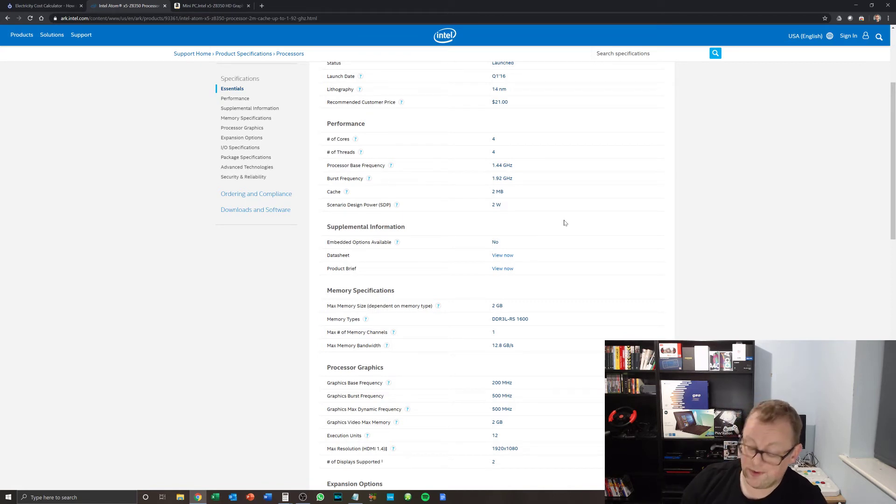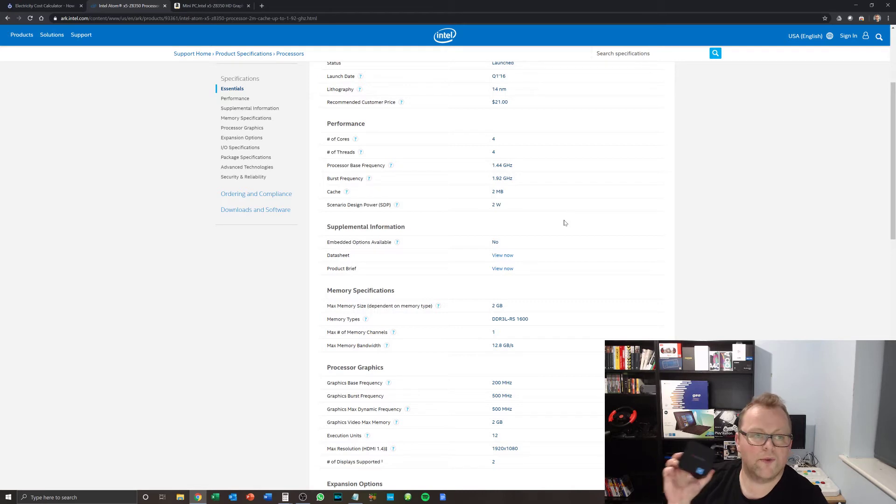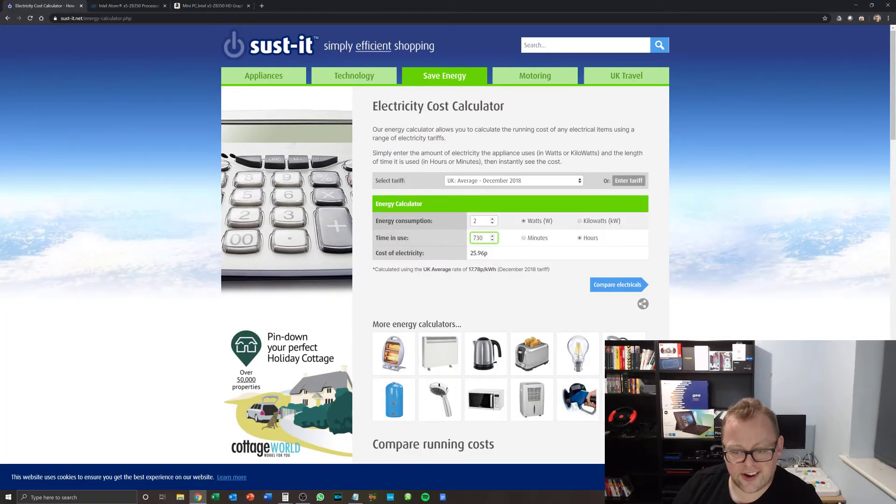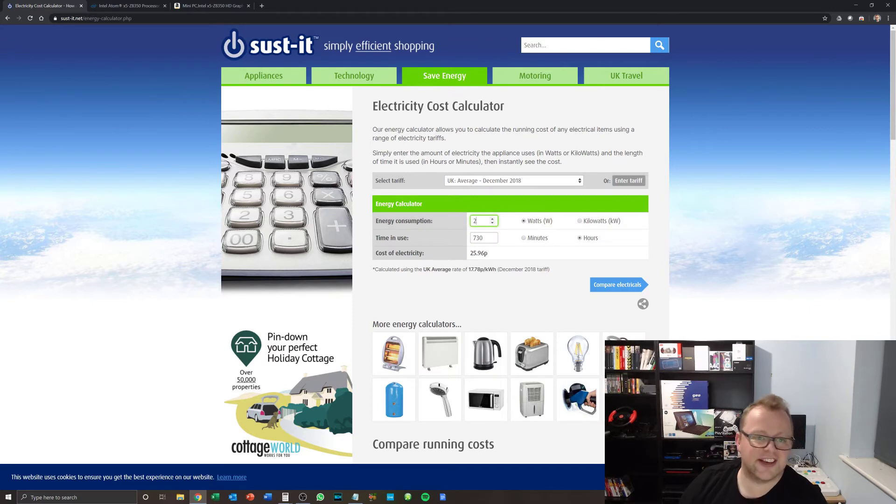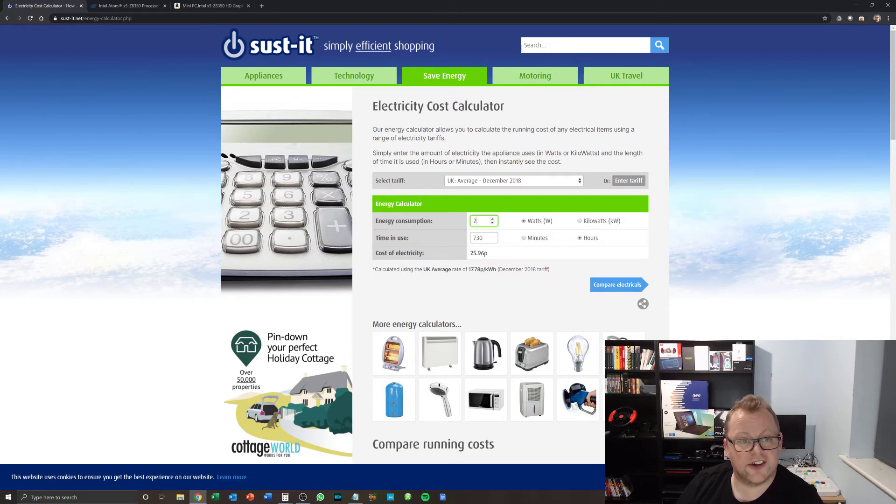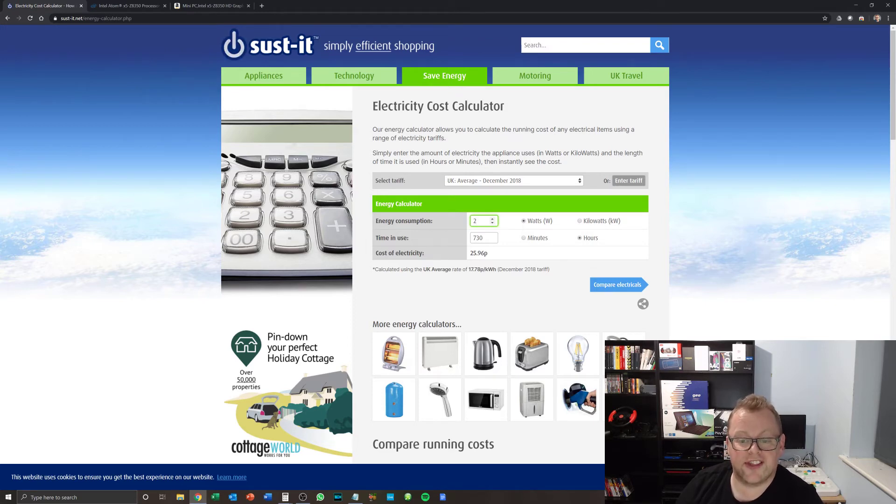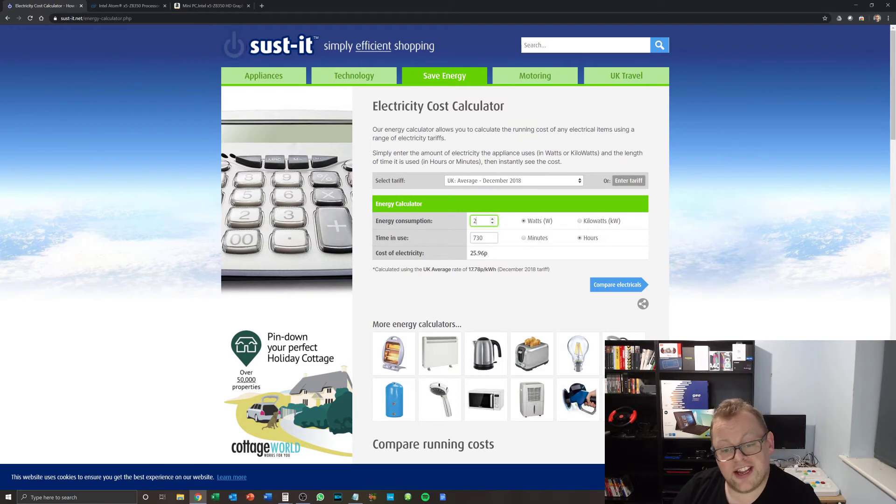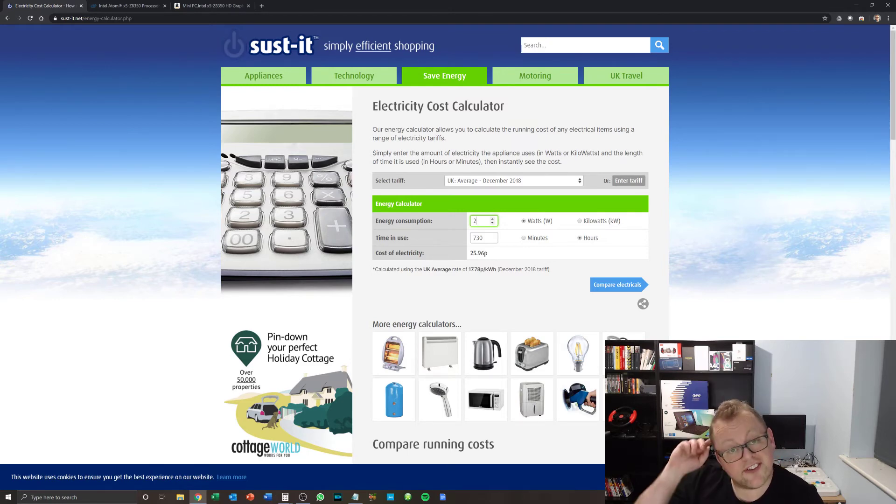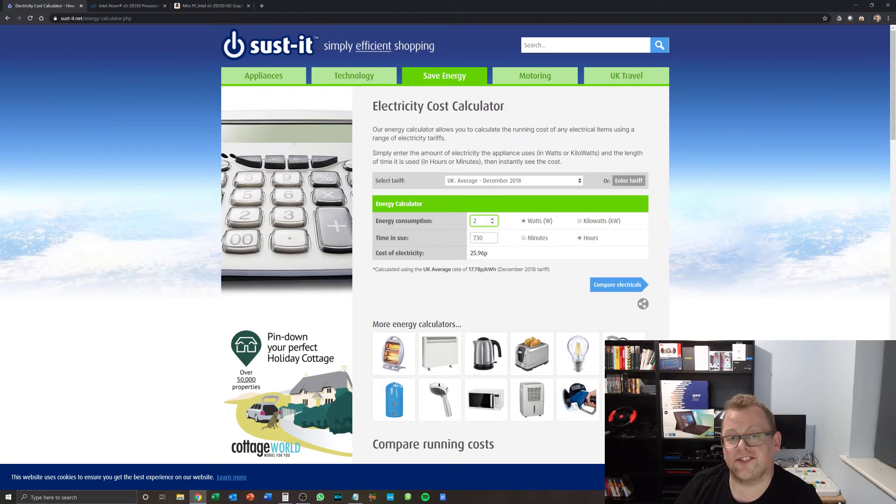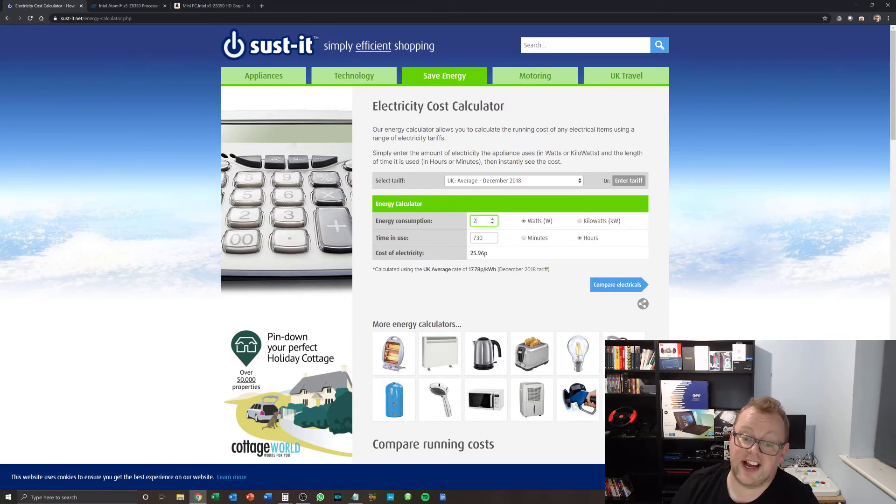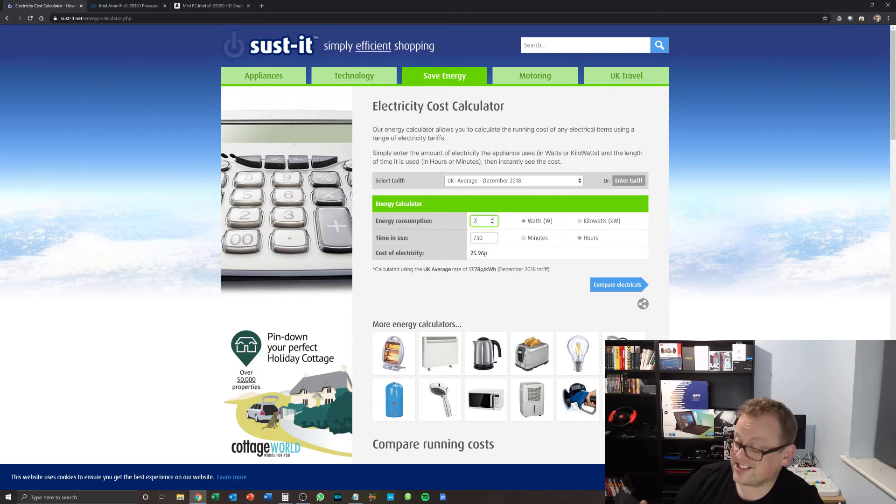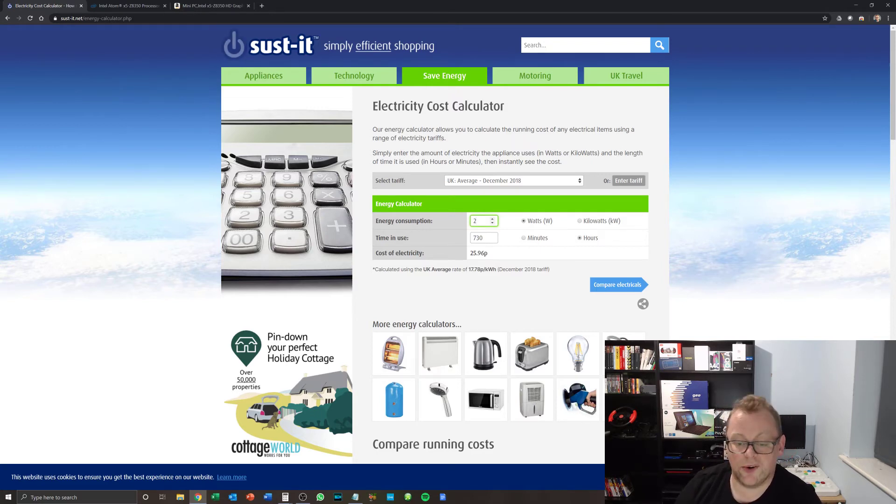So let's just have a quick look at how much that's going to cost you to leave on all of the time. I've worked it out here on this wonderful electricity cost calculator that Google brought me to called Sust-it. Never heard of it, but they've got a really cool calculator on there. So if we leave this on for 24 hours a day, seven days a week, then the energy consumption at two watts, if we use it for 730 hours, which is the average number of hours in a month in a year. So in order to get that, I've done 24 times 365, as in 24 hours for every day of the year, then divided that by 12. So this will actually only cost you 25.96p, or well, let's call it 26p, shall we, a month.